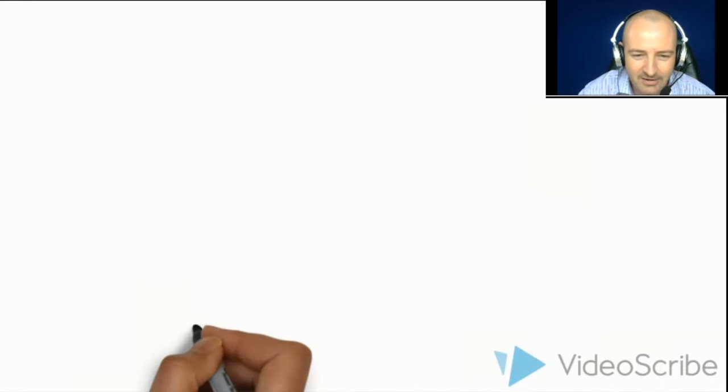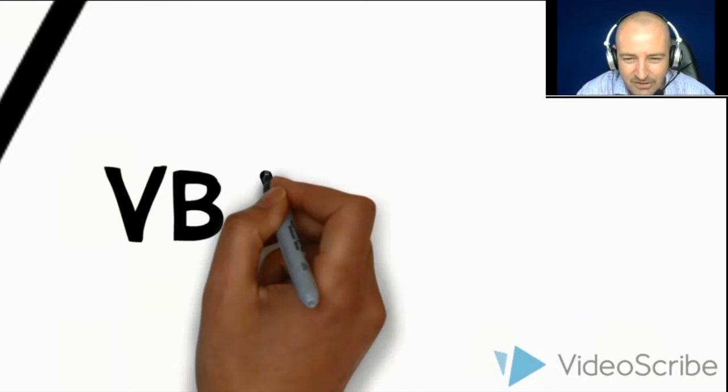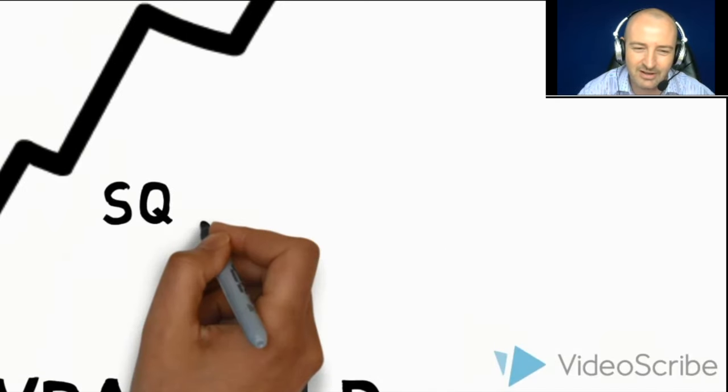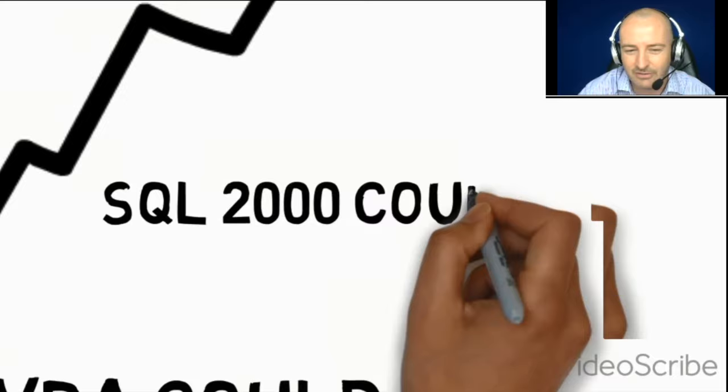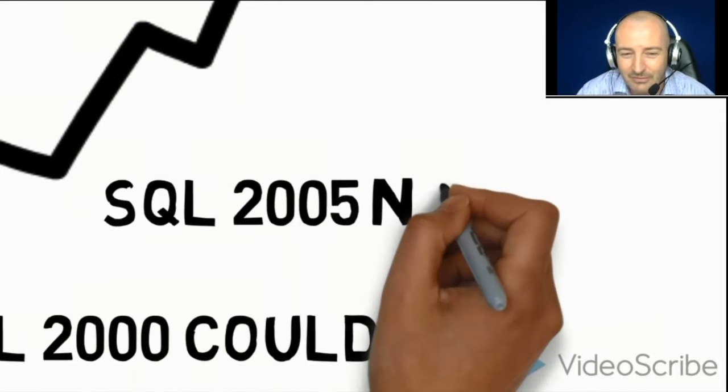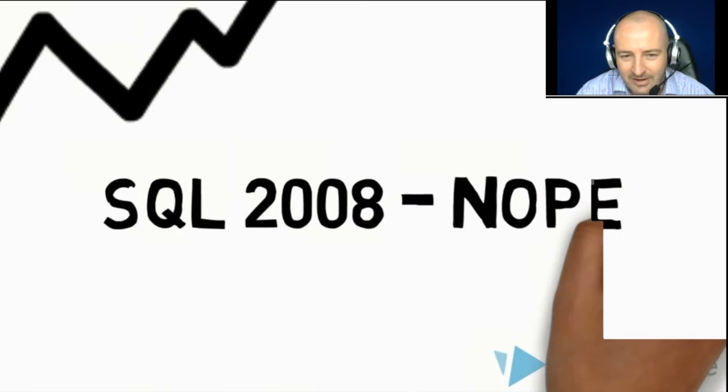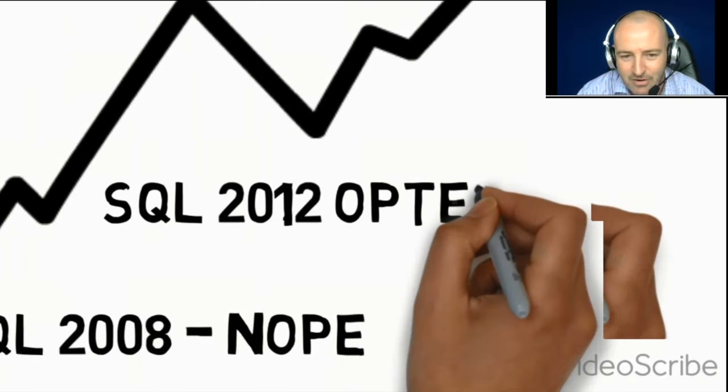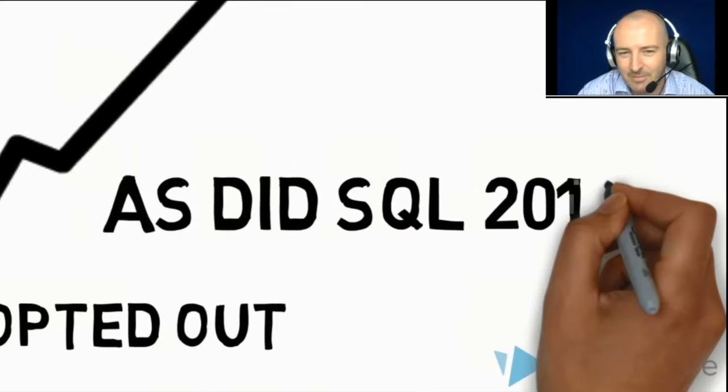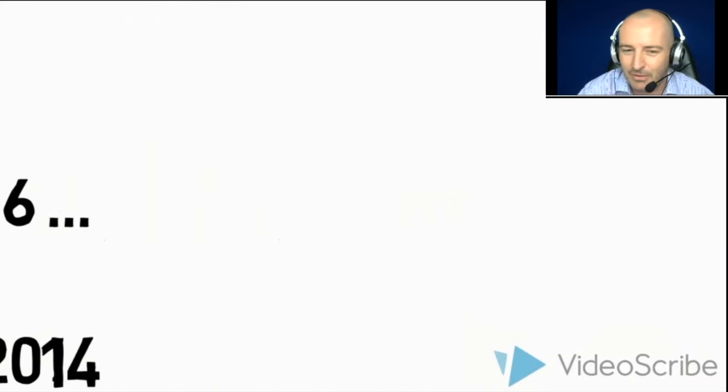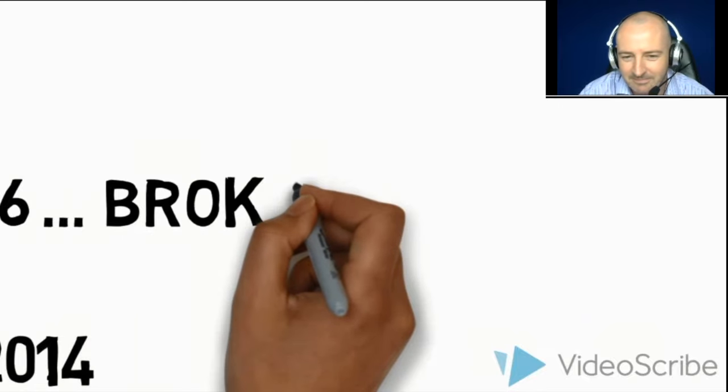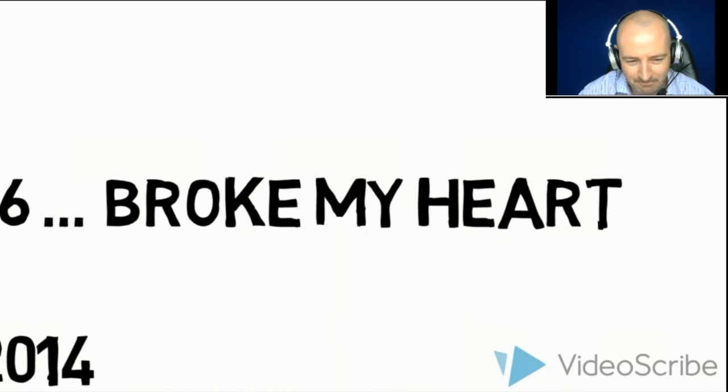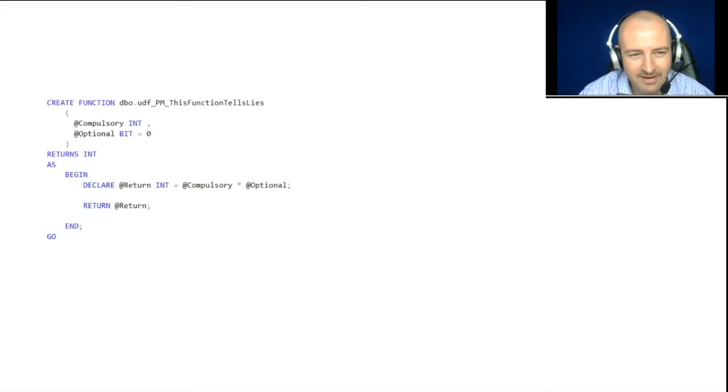Now, I started off as an analyst, and that means that in a previous life, I did loads and loads of VBA, and VBA had a feature that I really wished had been in SQL server 2000. I also wished it had been in SQL server 2005, SQL server 2008. Nope. 2012. Nope. 2014. Nope. I had big hopes for SQL 2016. This one thing, this one thing would be fixed. It wasn't.